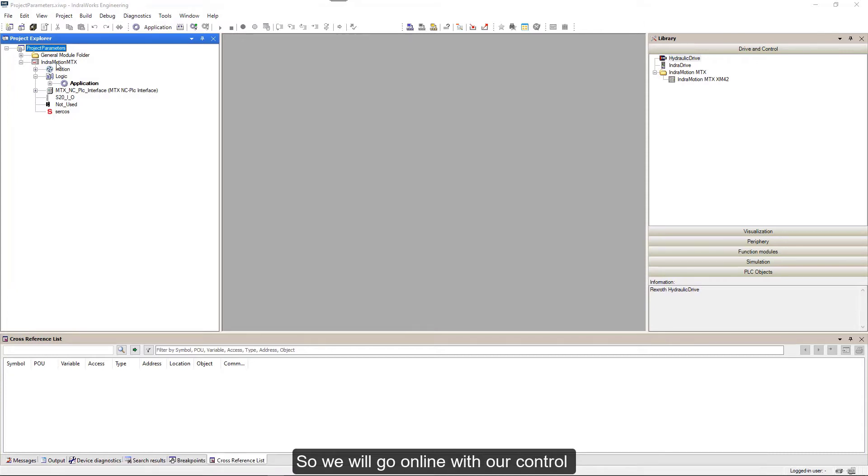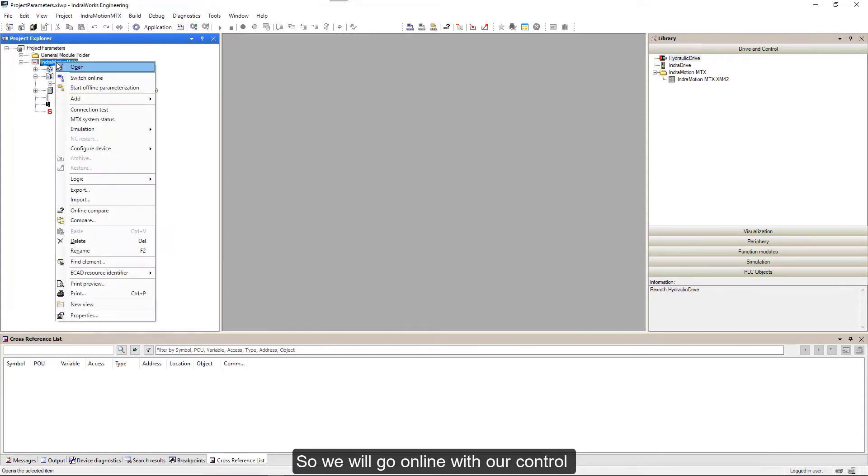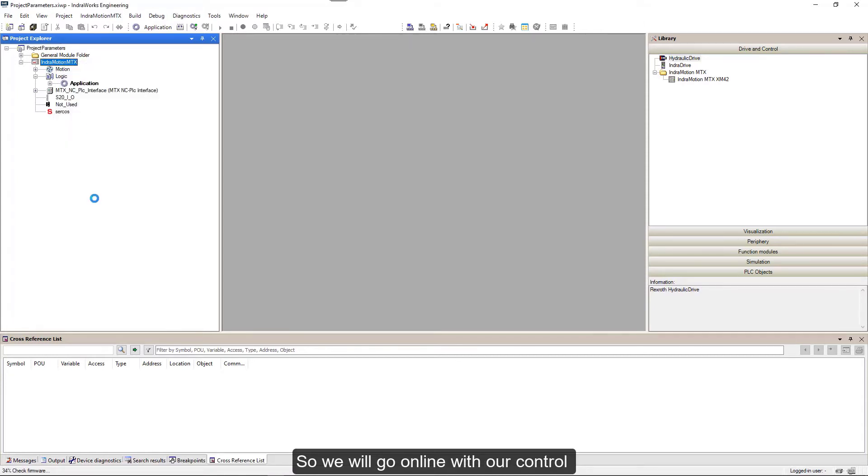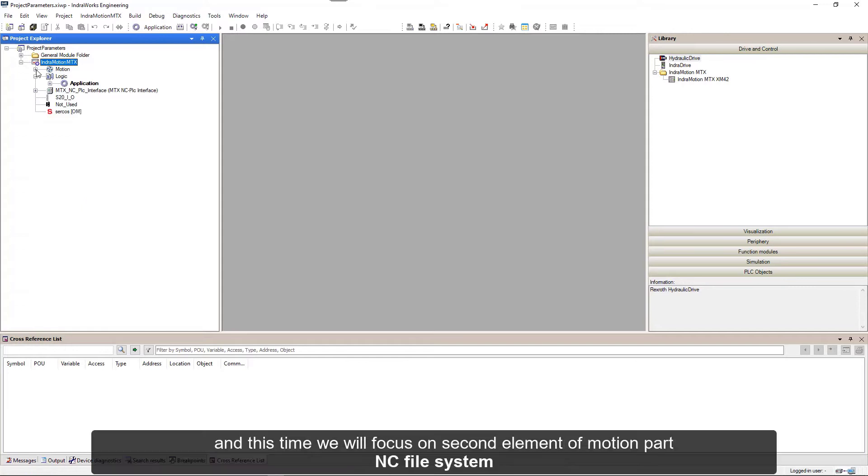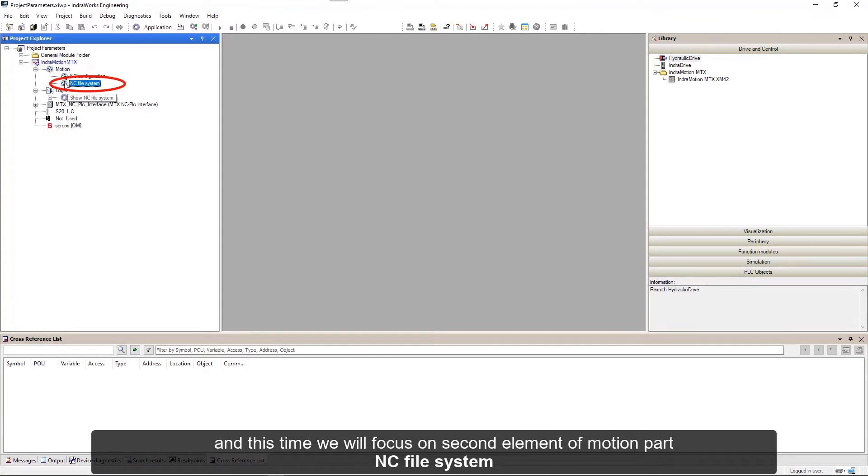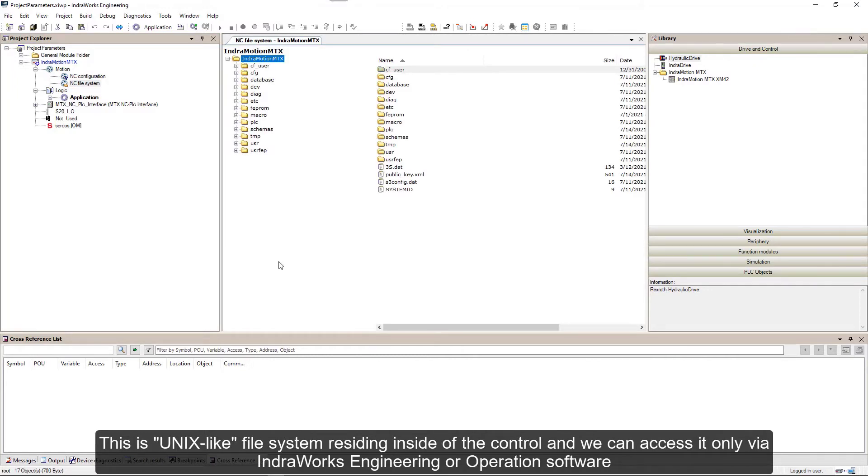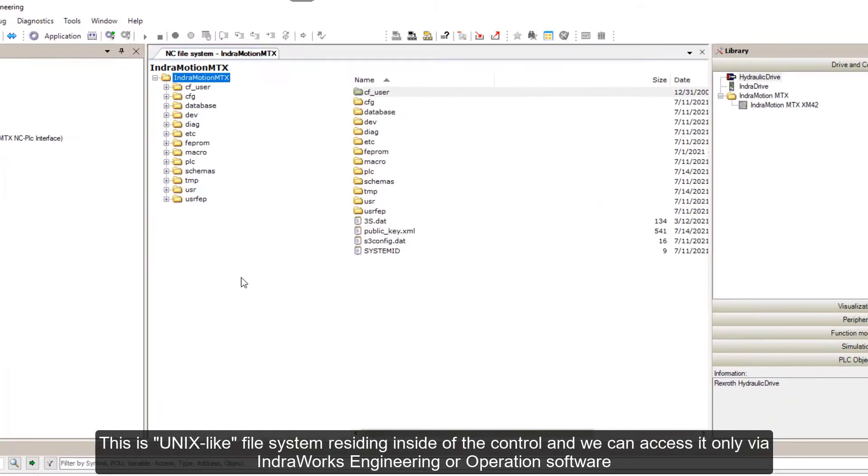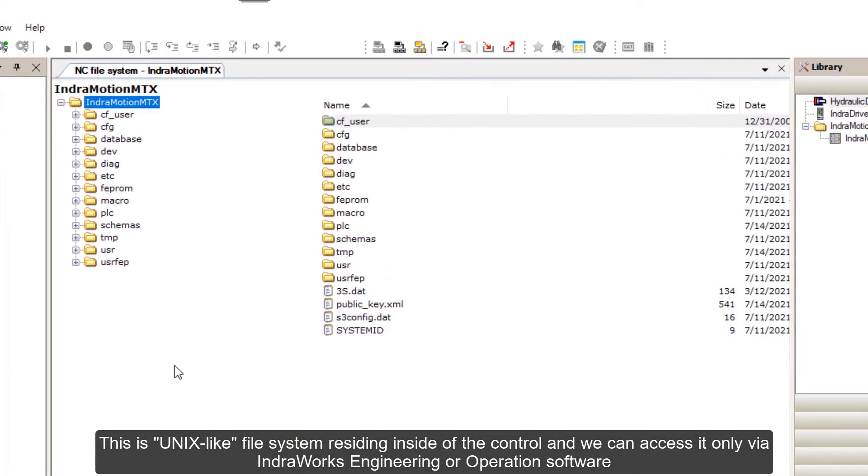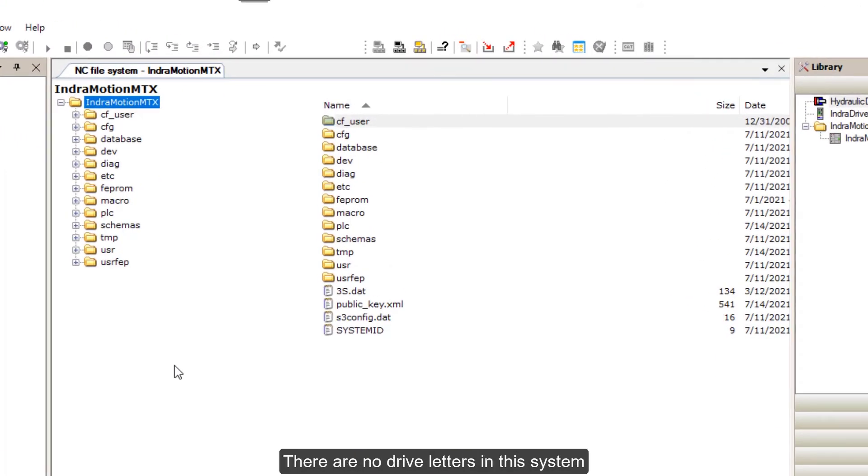We'll go online with our control and this time focus on the second element of motion part: NC file system. This is a Unix-like file system residing inside the control, accessible only via Interwork Engineering or operations software.